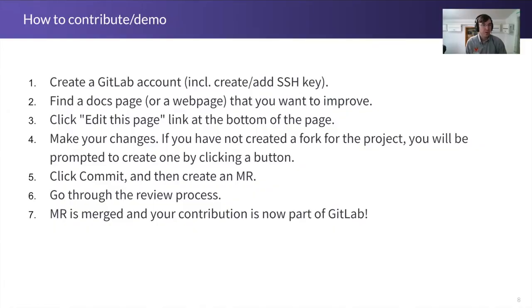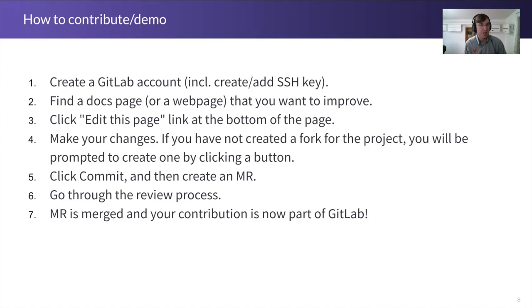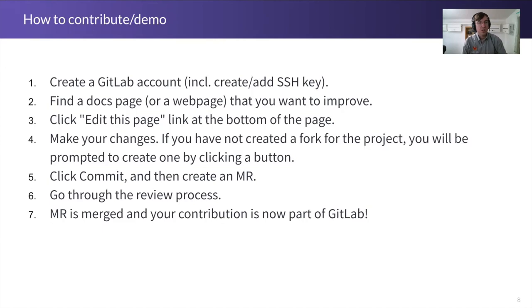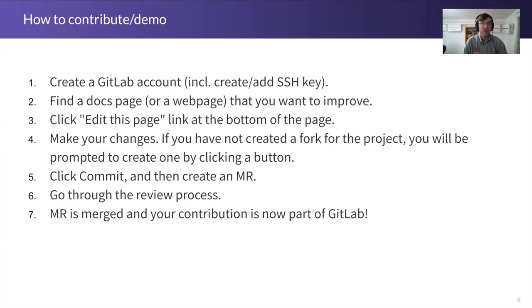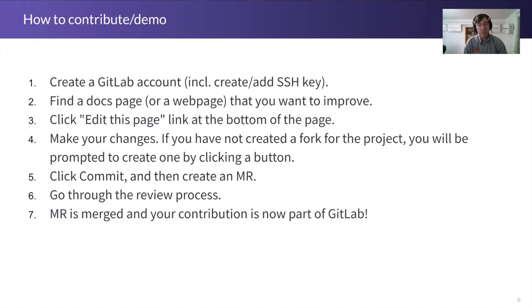As Russell went over, you have to make sure you create a GitLab account first and once you've found a doc page that has something that can be improved or changed, you scroll to the bottom and click the edit this page link at the bottom of the page. After you make your changes, if you have not created a fork for the project, you will be prompted to create one when you click the button, but that's a quite an easy process. After you've made your changes, write a commit message and click commit and following the steps you can create the MR or merge request just like Russell said.